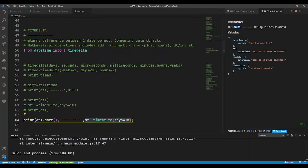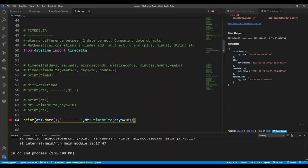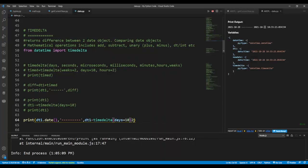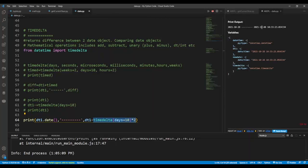After subtracting 10 days, instead of the 28th you have the 18th. You can also divide the timedelta — say divide it by 2: instead of subtracting 10 days it subtracts 5 days, so 28 minus 5 gives you the 23rd. You can also multiply the timedelta by an integer — multiplying by 2 gives 20 days subtracted, so from the 28th the result is the 8th.